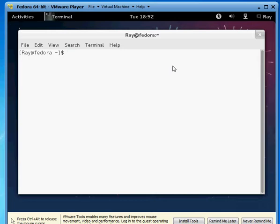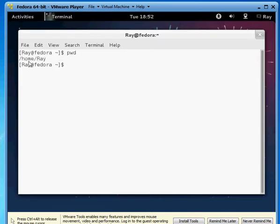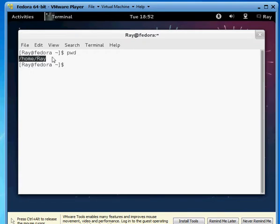So one of the very first commands that you will need to know is PWD, or print working directory. It does exactly what it says, it prints your working directory, so it's home forward slash ray. That means we are currently located in home slash ray, that's where we're working at right now in command line.